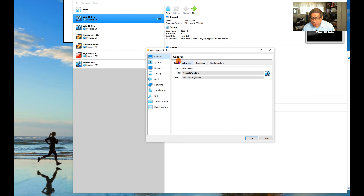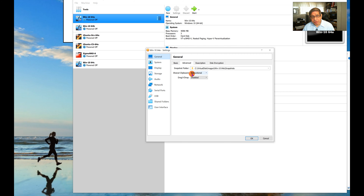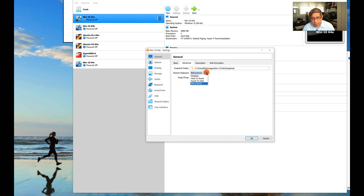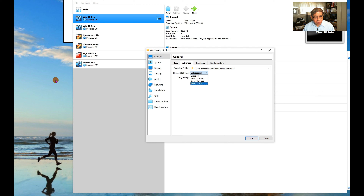To delete an image, right-click it and choose Remove. It prompts you to either delete all files or just remove the entry from the list — generally you want to delete all files associated with it. Be careful if you've shared files between images.